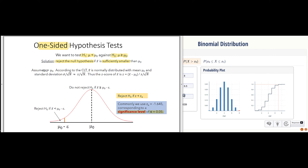We assume the mean is actually mu naught, apply the central limit theorem, and compute our z-score as x-bar minus the null hypothesis mean over the standard deviation. Because we're interested in testing whether x-bar is sufficiently smaller than mu naught, we reject H0 if the computed z is less than the threshold z dictated by our significance level. For a one-sided test at alpha equals 0.05, z of alpha turns out to be 1.645.